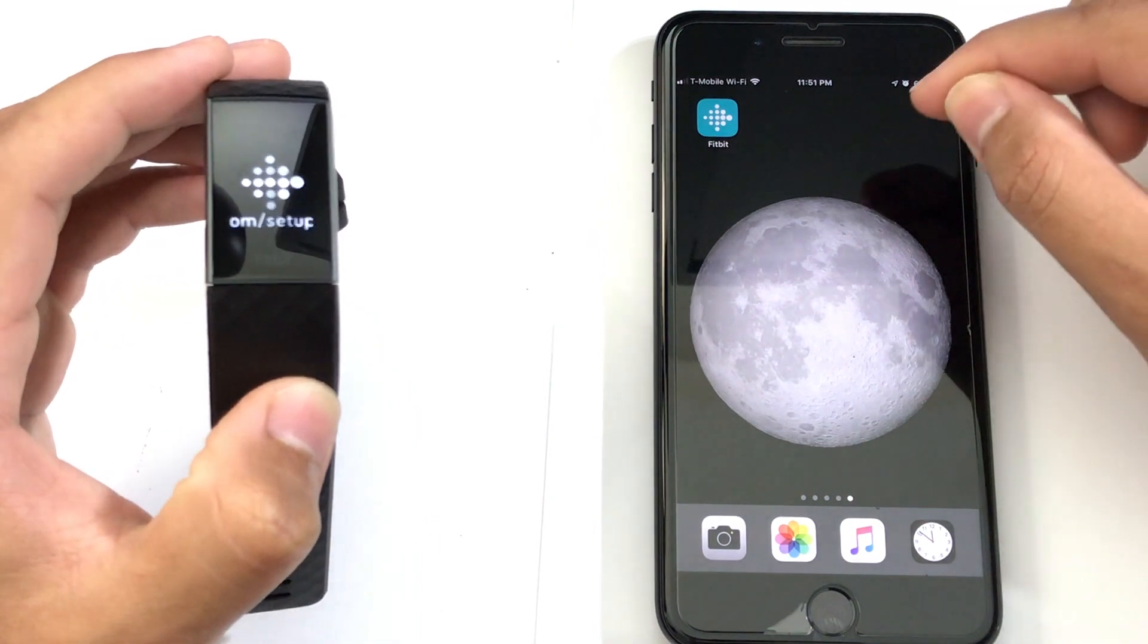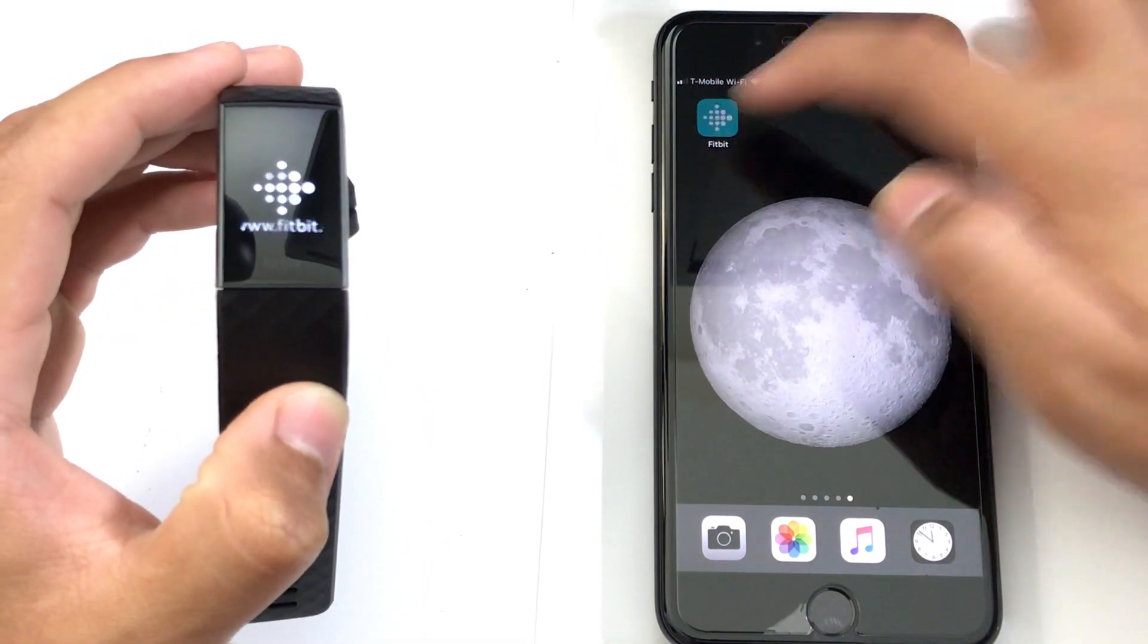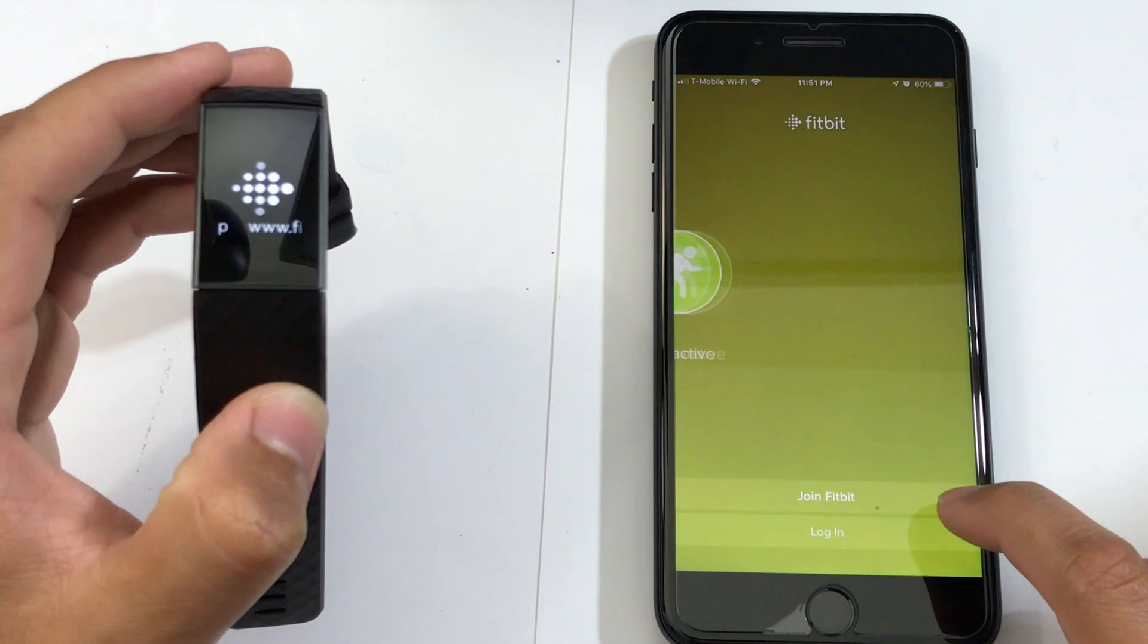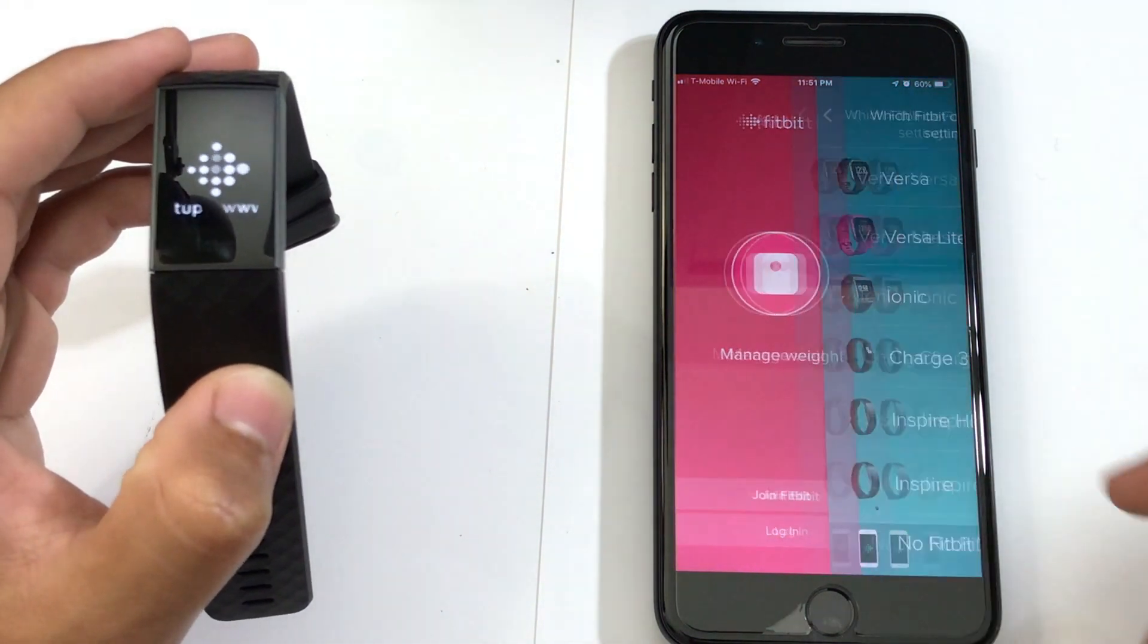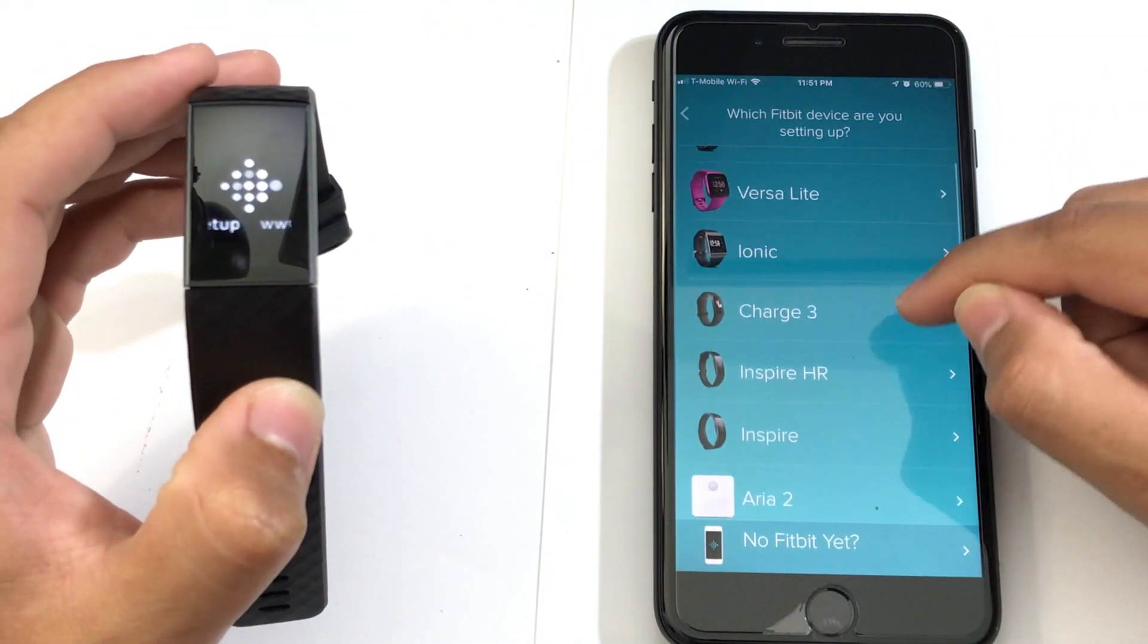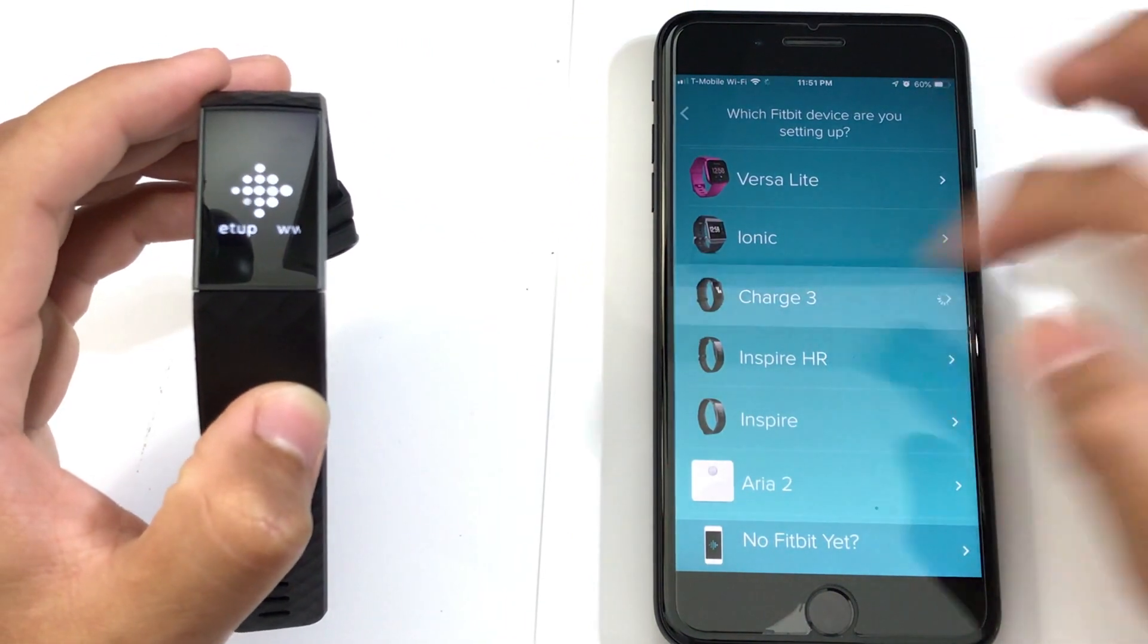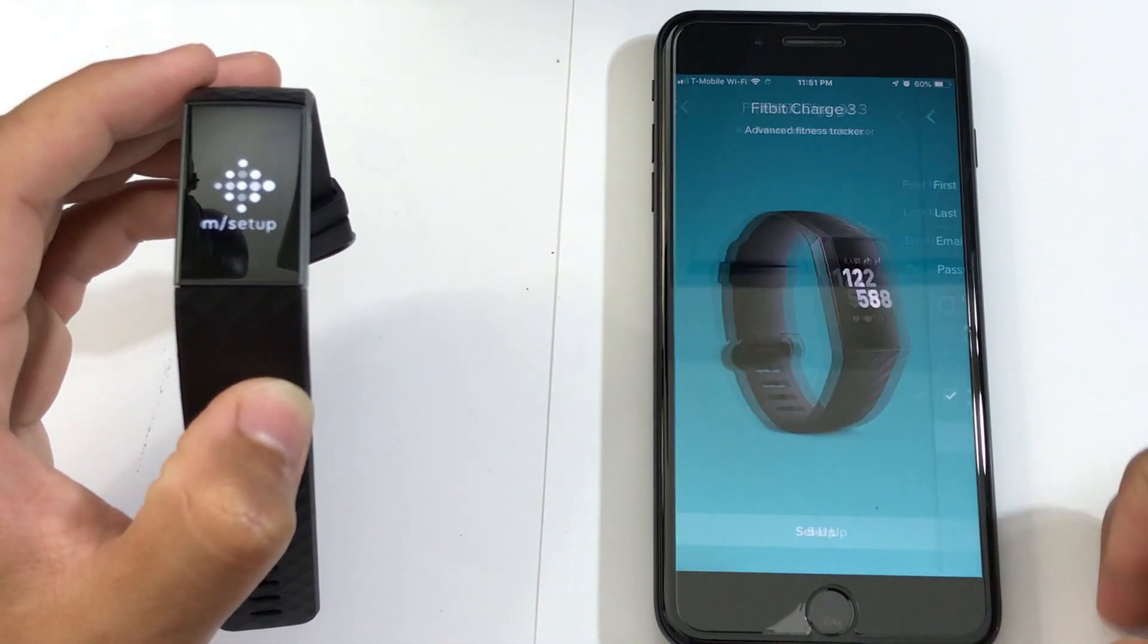Once you have it downloaded, the first thing you have to do is open the app. Then from here you could either join Fitbit or log in. I'm going to choose join Fitbit. Then from here you could choose your Fitbit watch. So my watch is a Charge 3. From here I go to Setup.